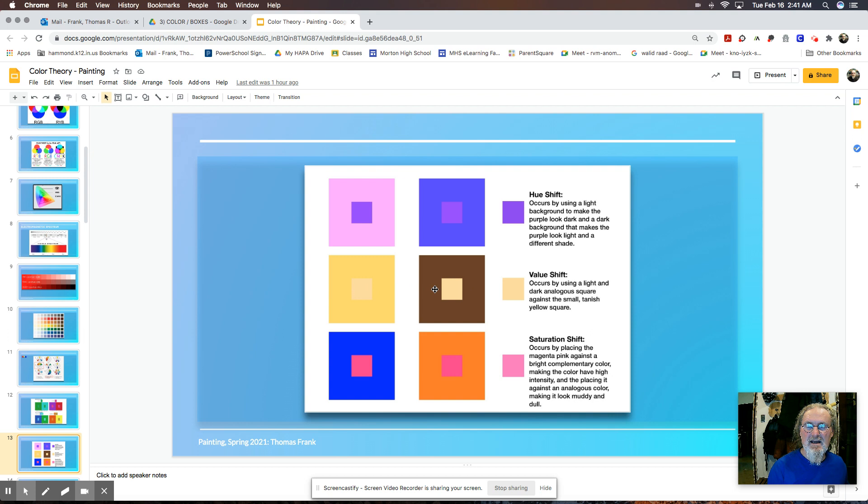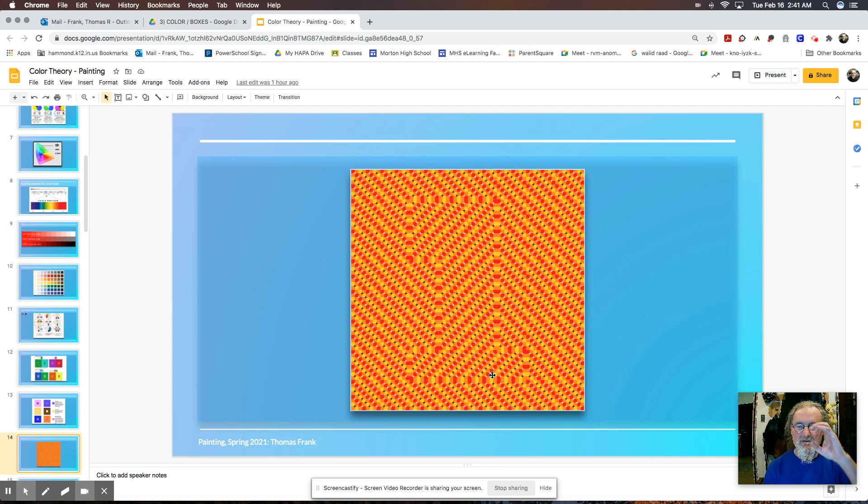We can shift them by hue and that means light or dark. So we can make one look darker than the other. We can shift the value. That would be whether one's grayed out or something or the saturation.